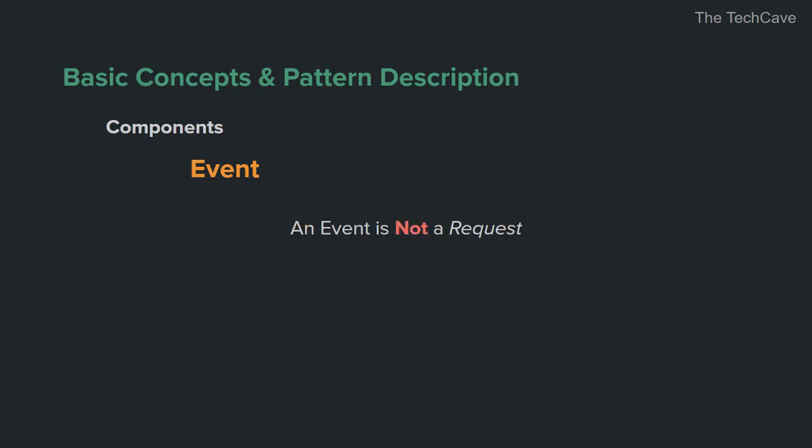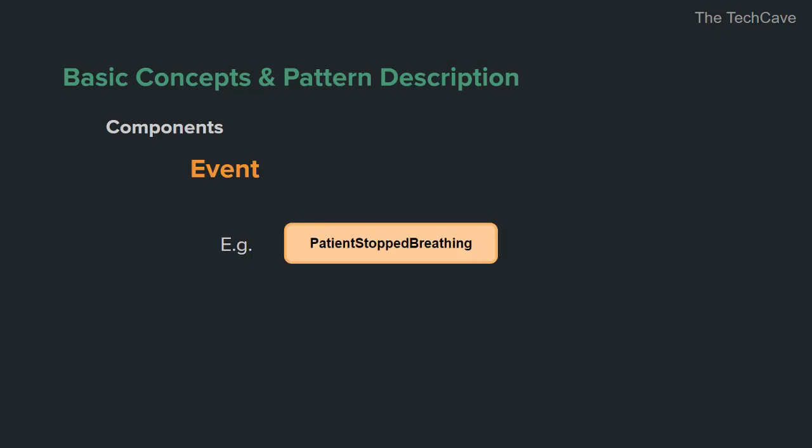A typical request informs the system what is to be done and could contain data to process as well as information about how to process it. An event, on the other hand, simply tells the system what happened and it includes metadata about the event and does not tell how to react to it. Returning to the healthcare system we talked about earlier, an initial event could be, God forbid, patient stopped breathing or appointment X is in 24 hours or machine A is down.